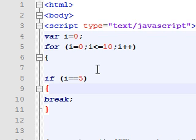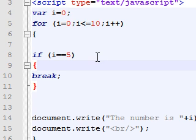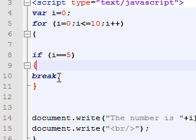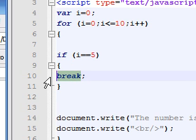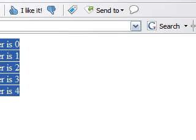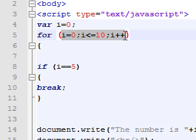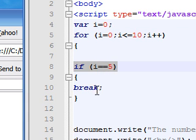Welcome to my 16th JavaScript tutorial — this is probably going to be the easiest one so far. You'll need to have watched my last tutorial, because we talked about the break statement in JavaScript and how it will stop the code. In that scenario, we looped an integer from 0 through 10 and said once it got to 5, we want to break the code and stop.